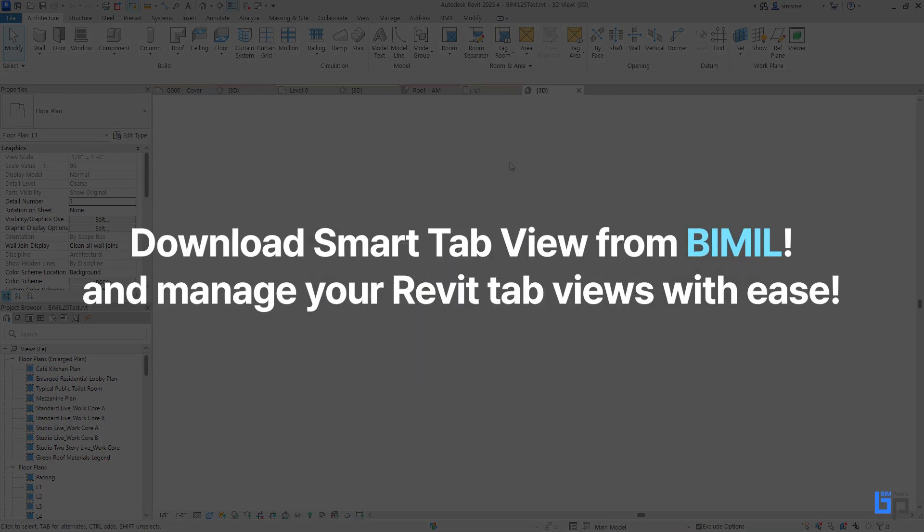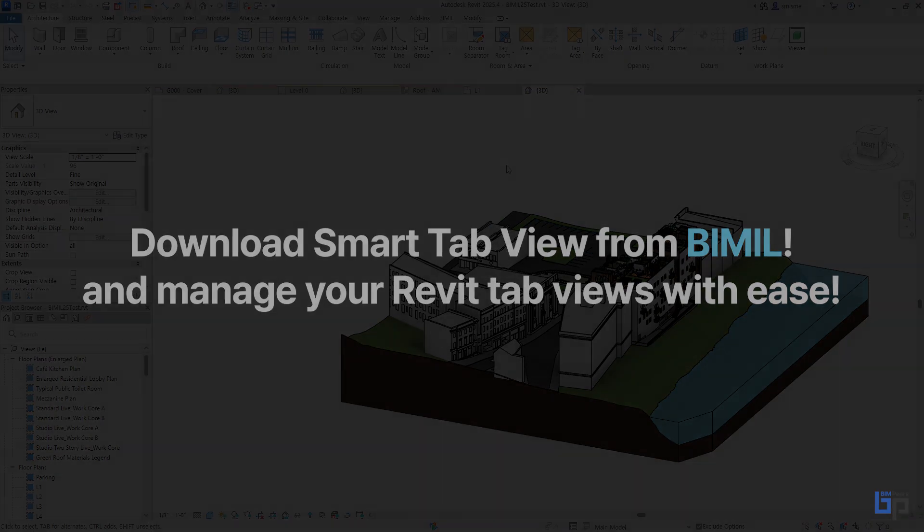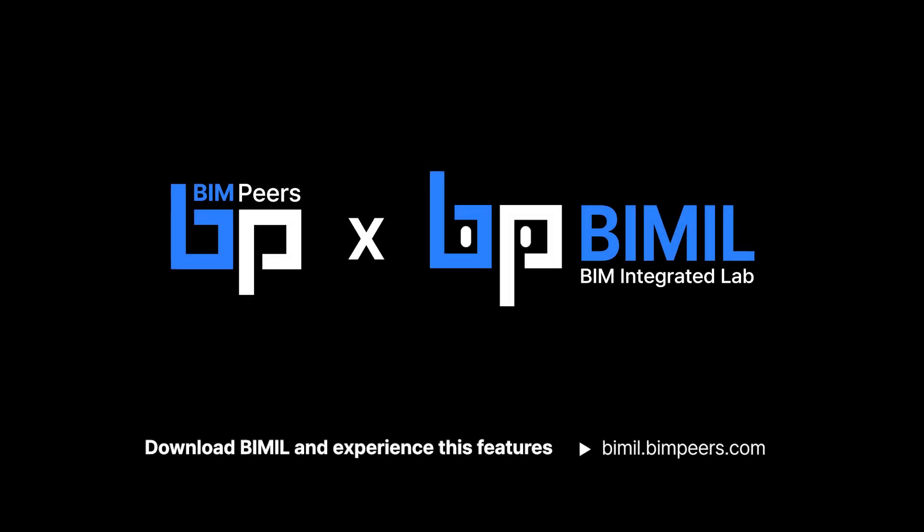Download Smart Tab View from BMill and manage your Revit tab views with ease.